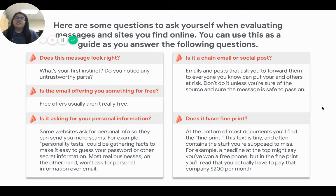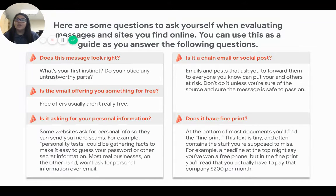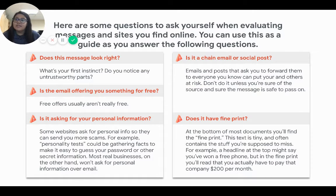Here are some questions to ask yourself when evaluating messages and sites you find online. You can use this as a guide as you answer the following questions. When you get a message while using the internet, the first thing you're going to ask yourself is: does this message look right? What's your first instinct about this message, and do you notice any untrustworthy parts?